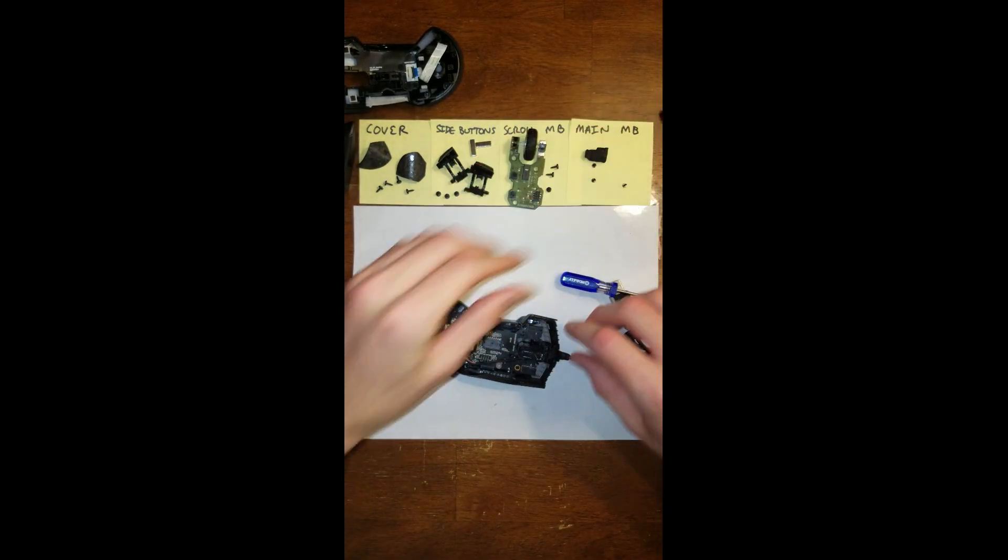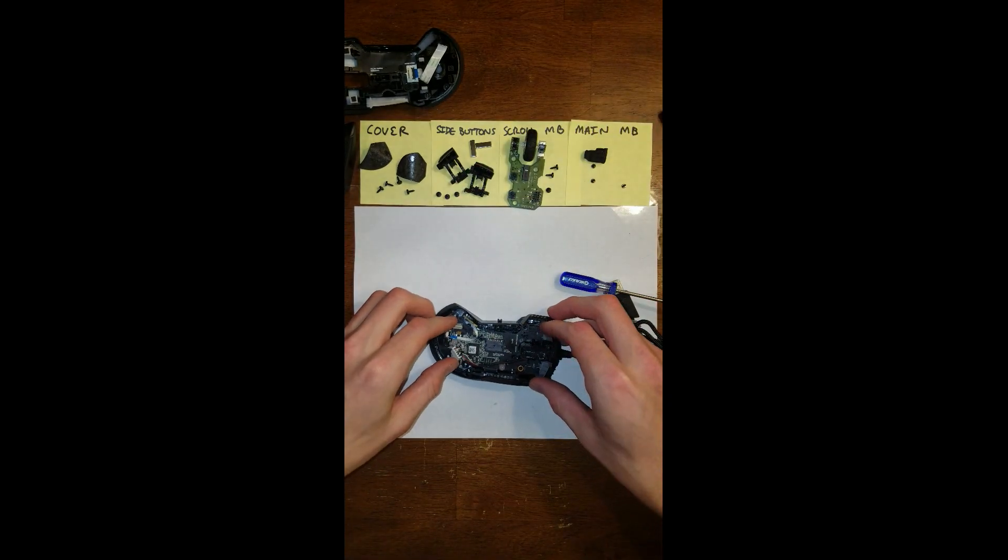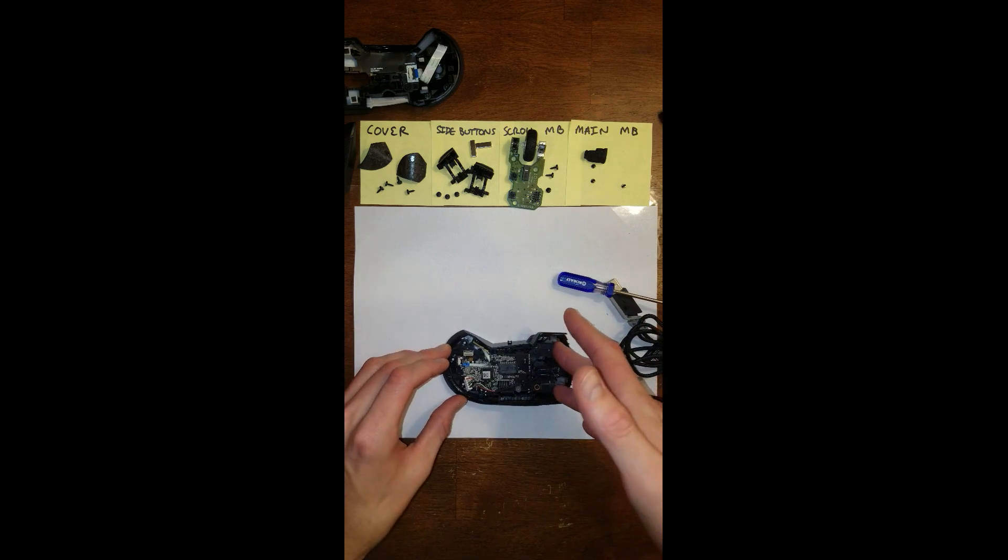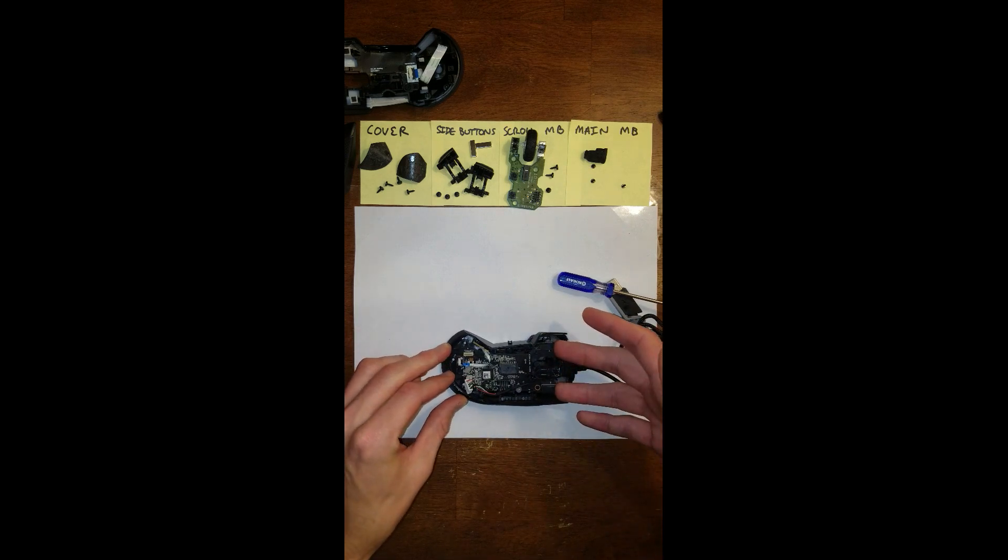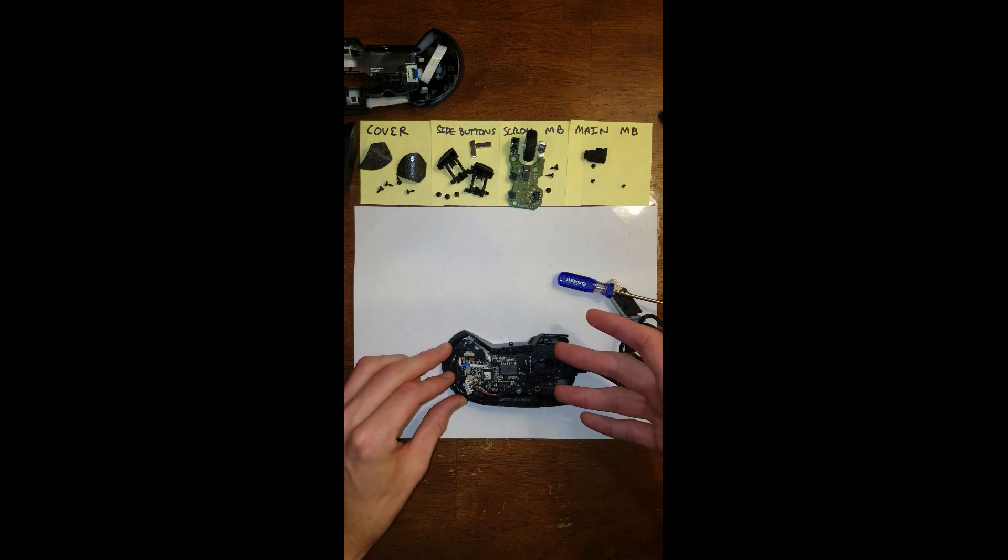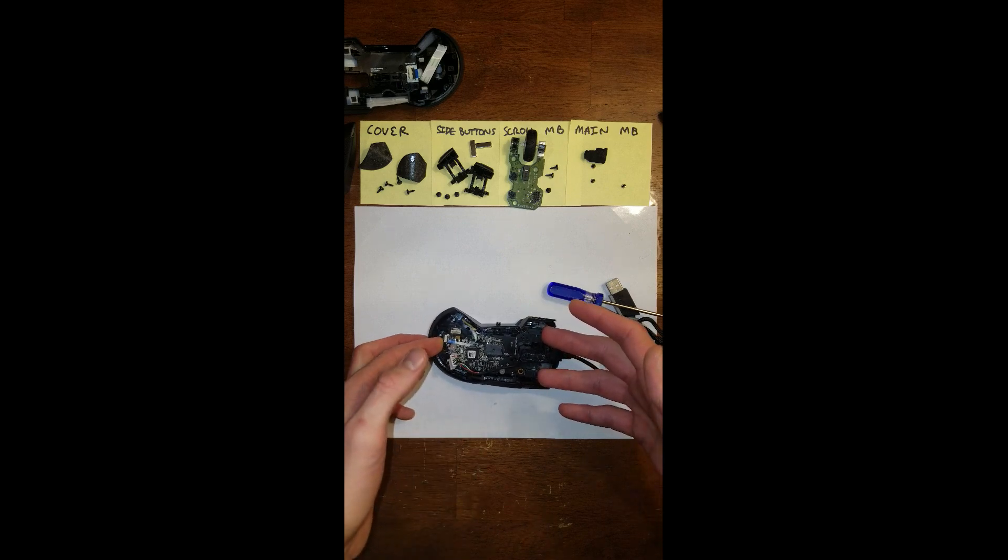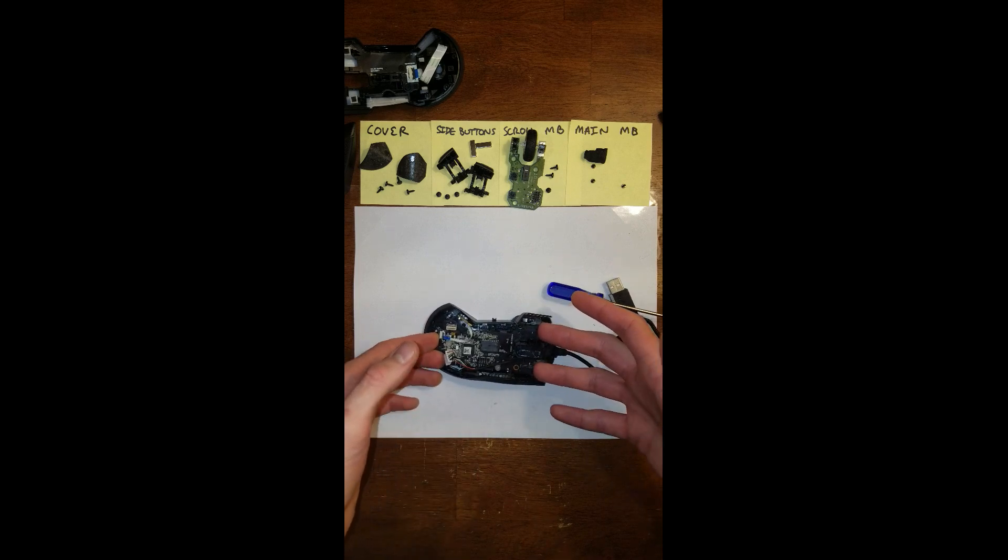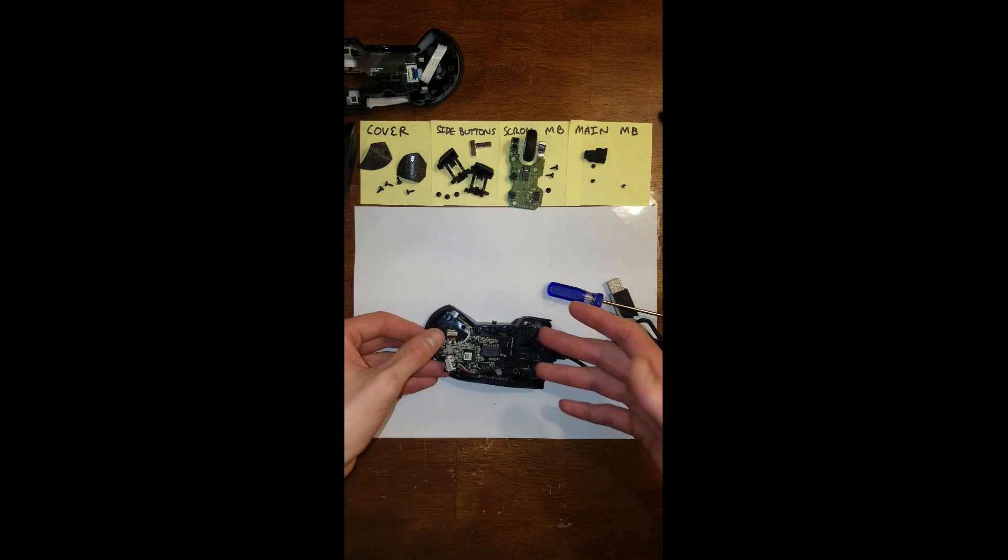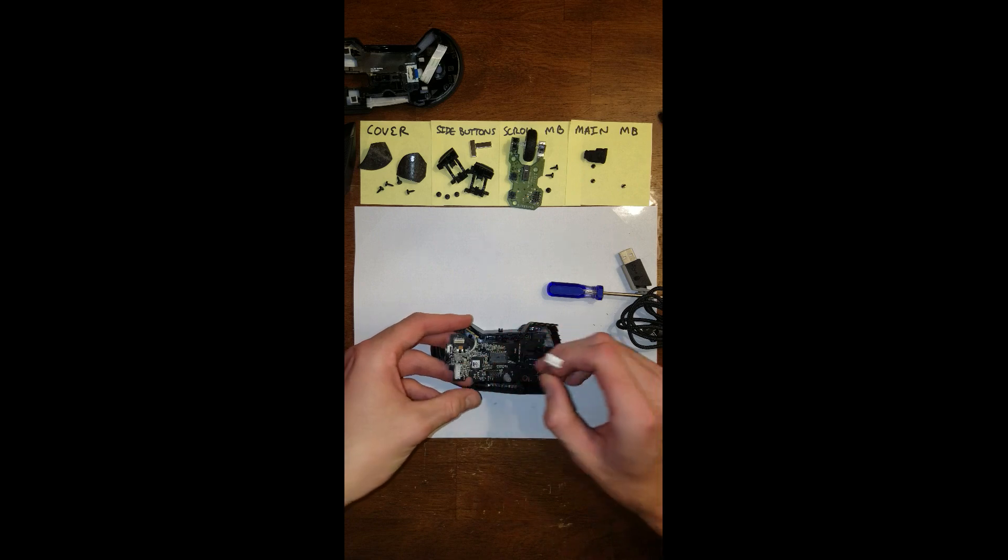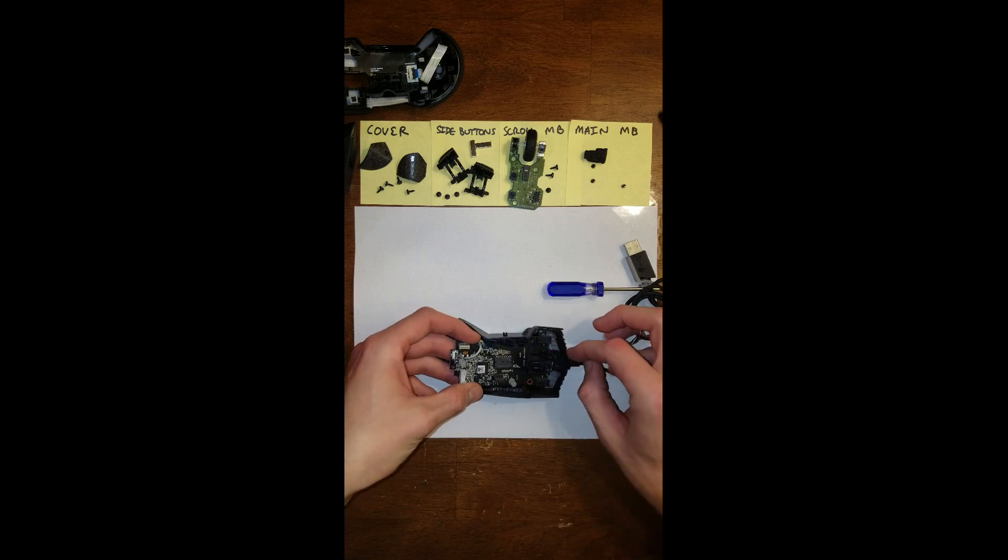So after you get that, pull out the main motherboard. Two fingers up top on these two switches. And then one in the back. Should be able to pretty easily pull it right out. Be gentle.